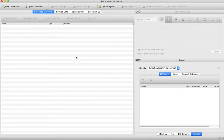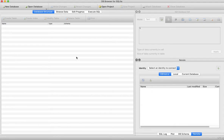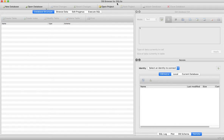Hello everybody. We are going to be looking at databases in action today, not just on paper in theory. We're going to look at how databases work, how SQL interacts with databases, and just how databases work in general. I'm using something called DB Browser for SQLite, which is basically just a tool to visualize what is in the database.